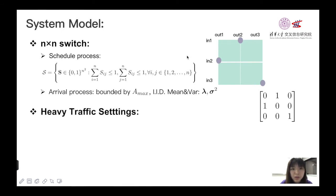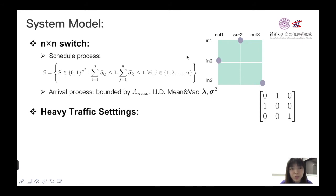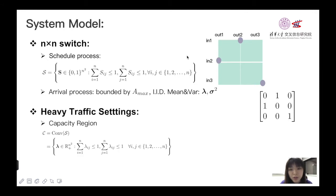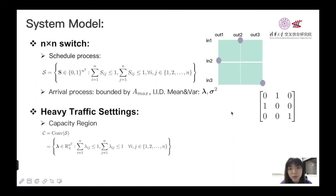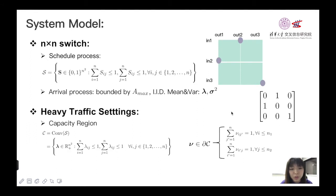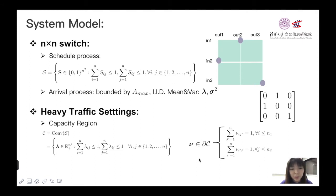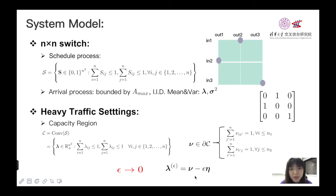And for the heavy traffic settings, it is well known that the capacity region of the switch is a convex hull of the feasible schedule S, and in this paper, we consider a general saturated case. We assume that the first n-1 input port and the first n-1 output ports are saturated. Formally, the first n-1 output ports are tight, and the system is indexed by ε. With the arrival rate λ like this, when ε is close to zero, the λ will approach the boundary of the capacity region in the same manner as ν.